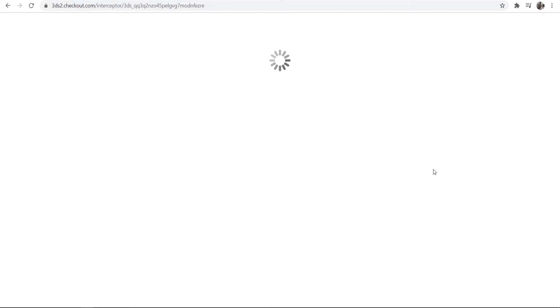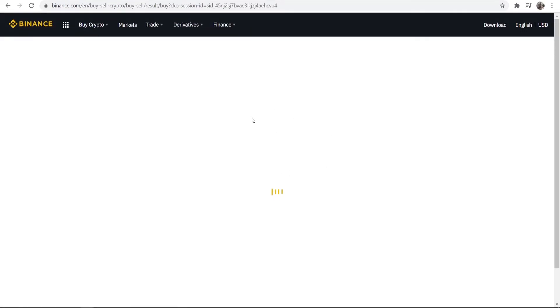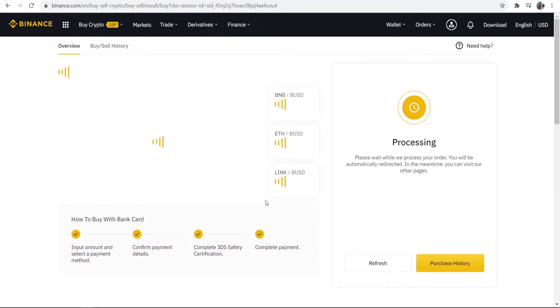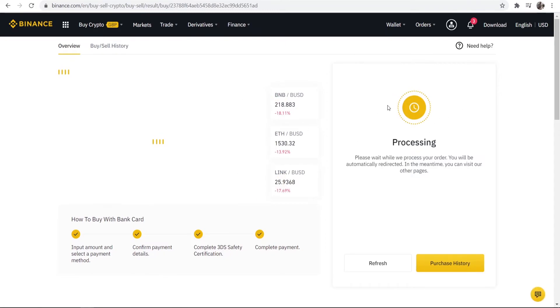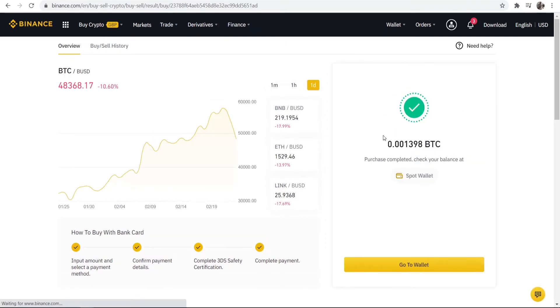Now we're just waiting for my bank to process the transaction, which shouldn't take too long. It might take a minute here. I'm just going to keep it rolling. I'm not going to make any cuts or anything. You can see we're now processing this order and now we have 0.001398 Bitcoin added to our balance.